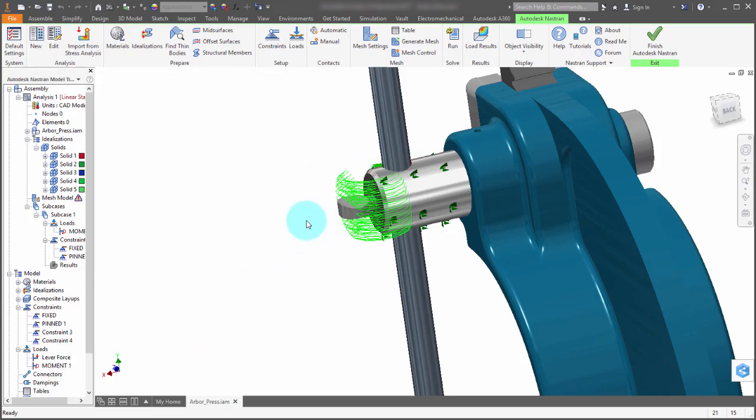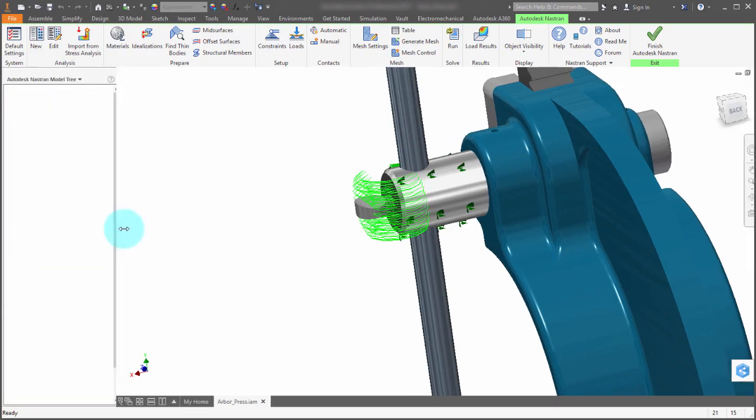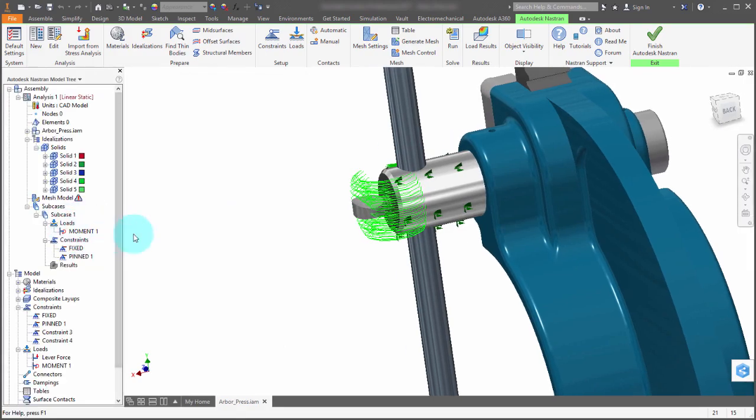So notice that the preview has updated and within the browser, within the model tree, it now shows me moment one instead.